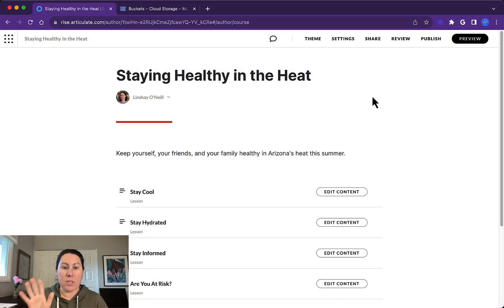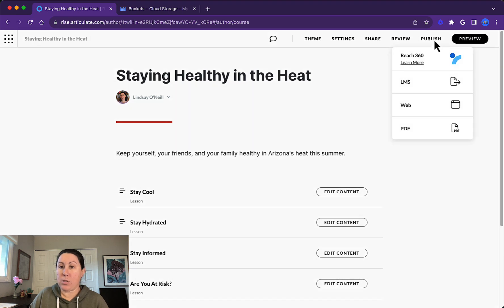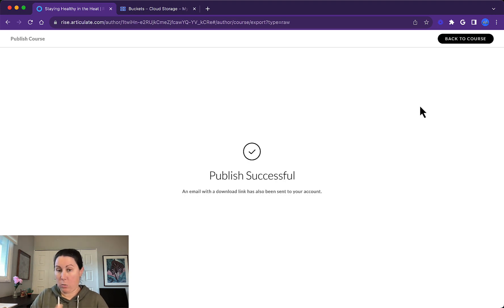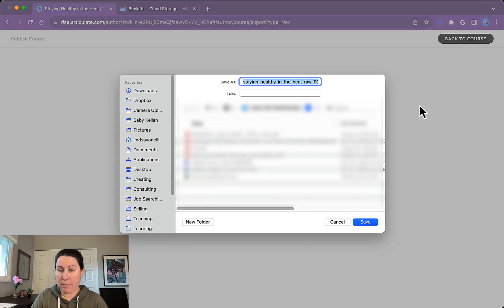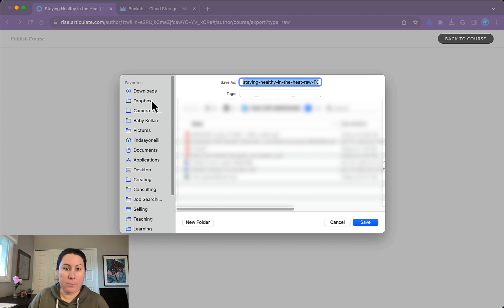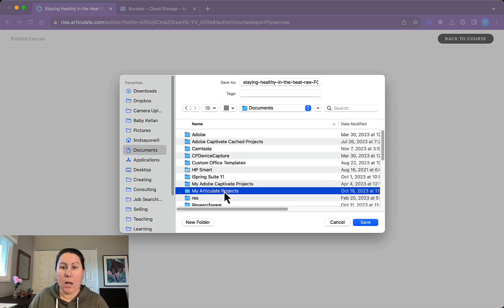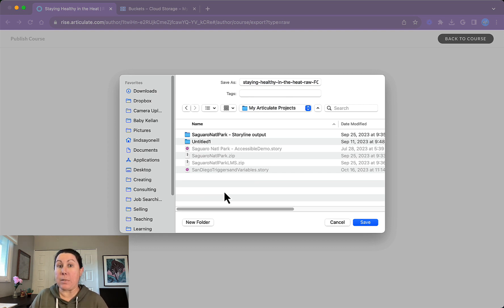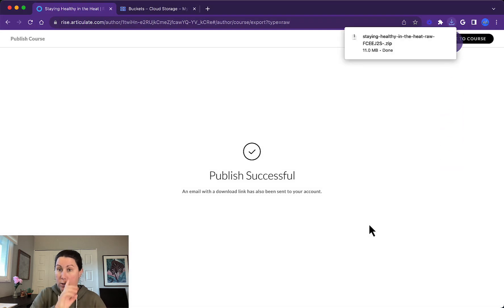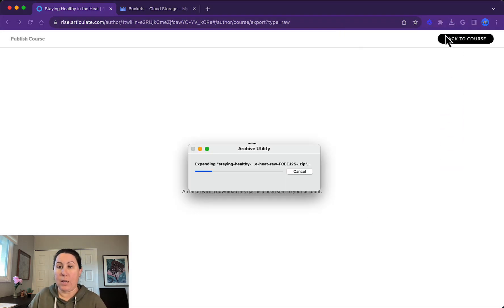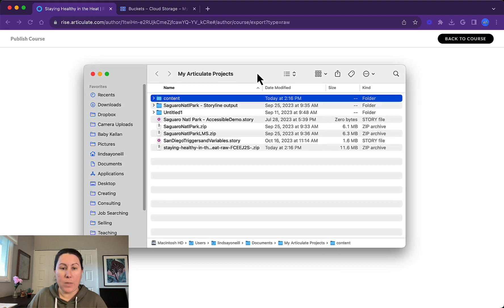I've got this demo project I created in Rise. All you're going to do is go to publish and you're going to publish for web. Now the tricky part here is that this is going to save it as a zipped folder. I'll show you what that looks like here. So see that dot zip extension?